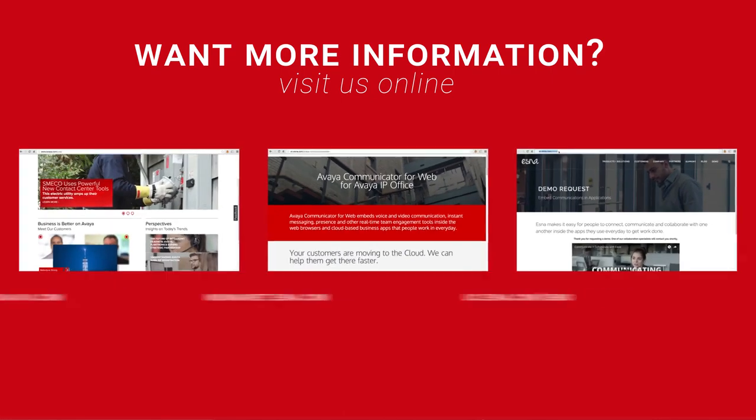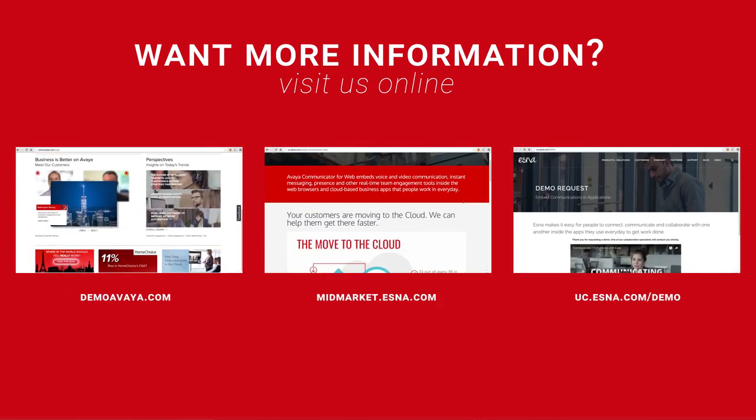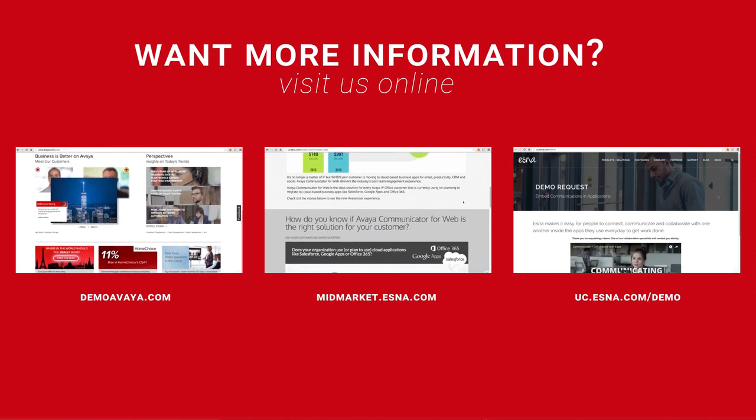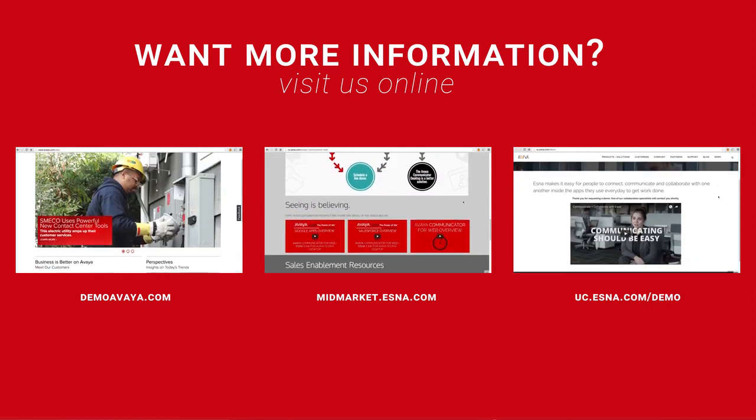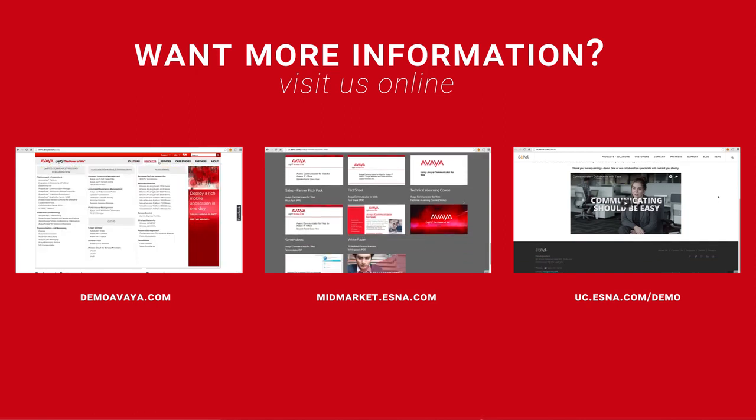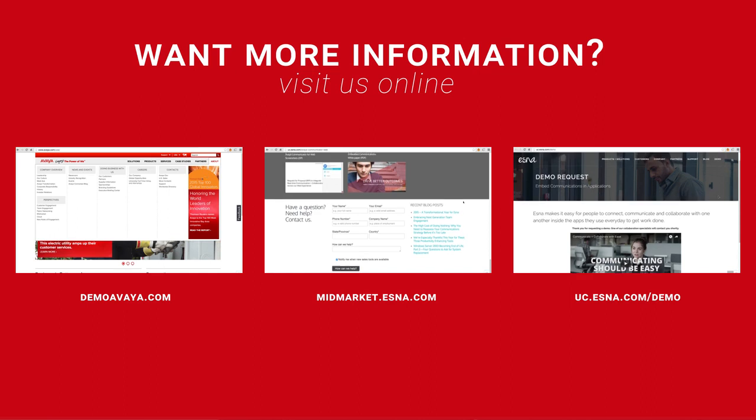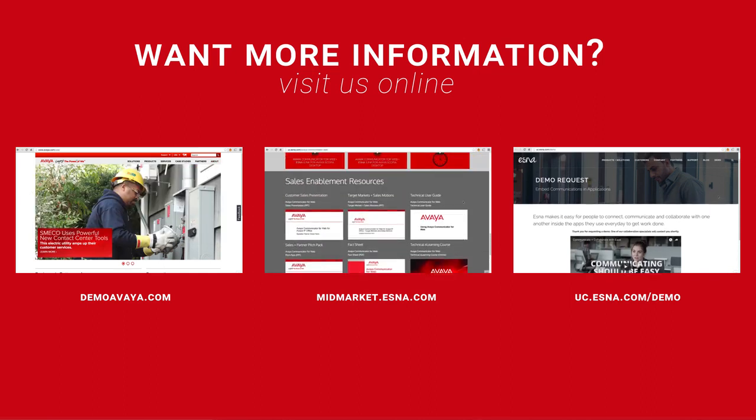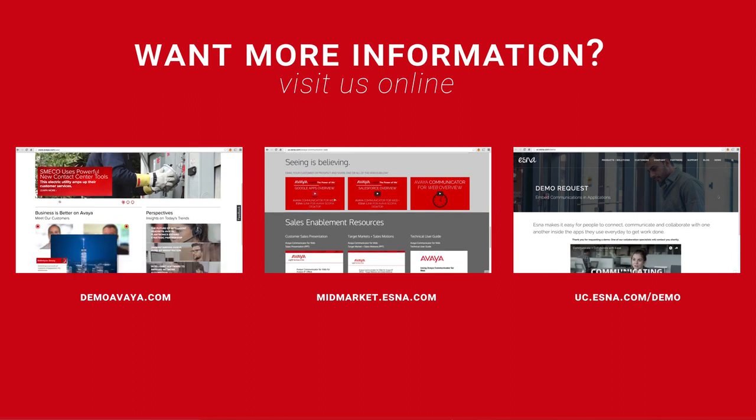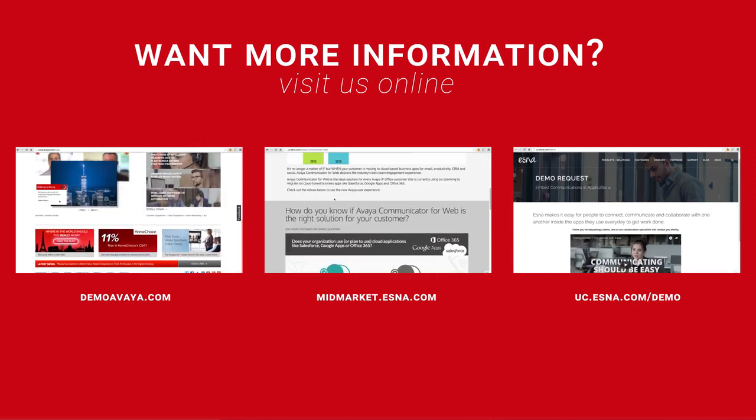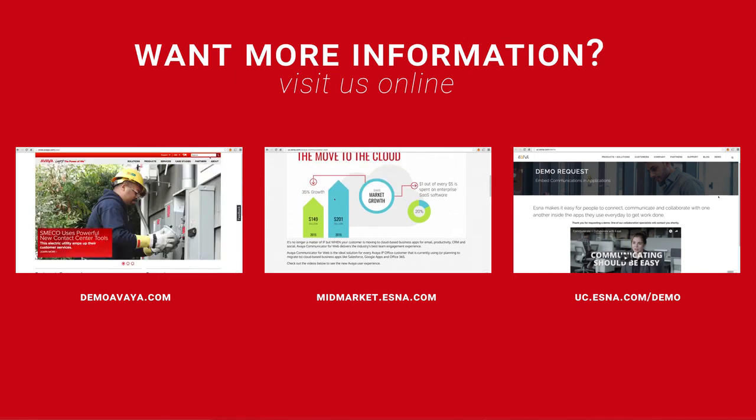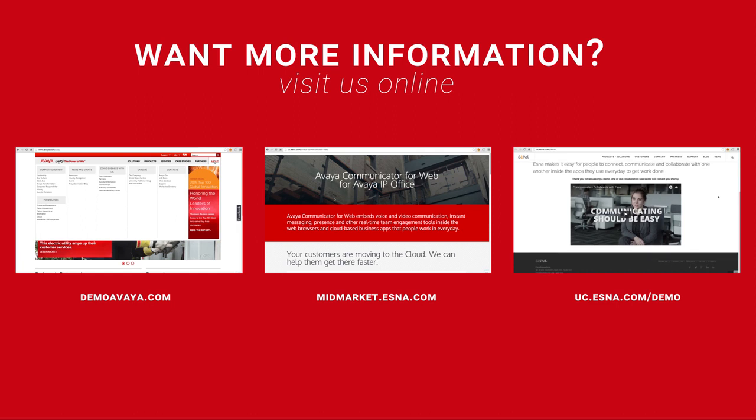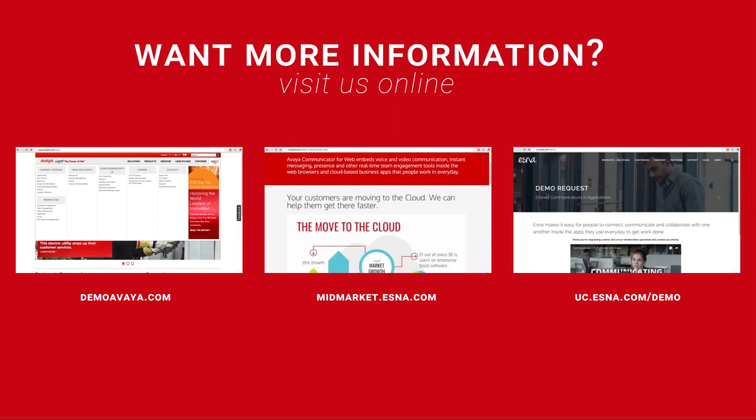If you like that and you want to play with it or want more information, there's several things you can do. You can go to demo.avaya.com and that will actually give you the ability to demo and use the product with your customers. And that's available to partners and Avaya people. If you want more information, please visit us online at midmarket.esna.com for more information. And if you want a demo, please, I encourage it. Call us, contact us, and one of our regional managers or one of our sales associates will help you out to show you the product, walk you through even more detail than I walked you through today and get a good sense of what this can do for your customers and for prospective users. Thank you.